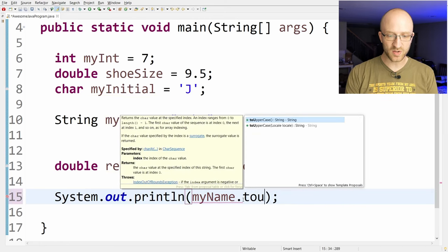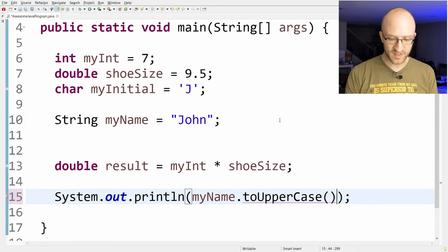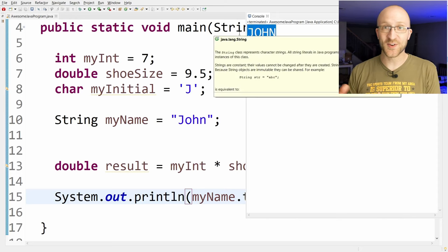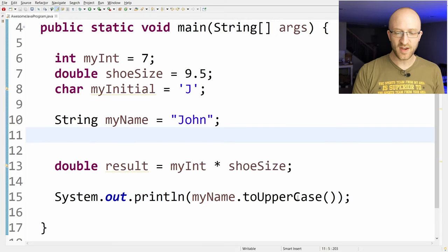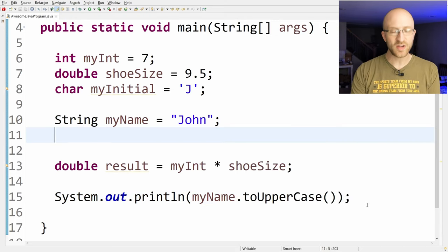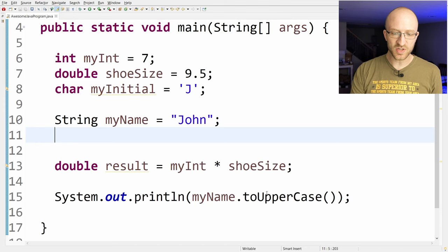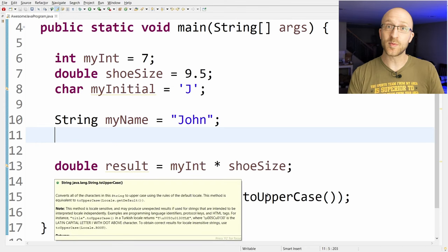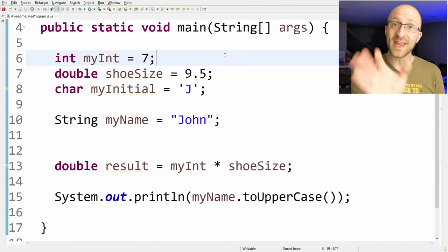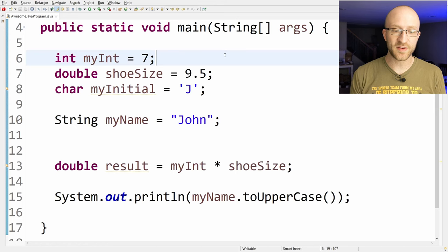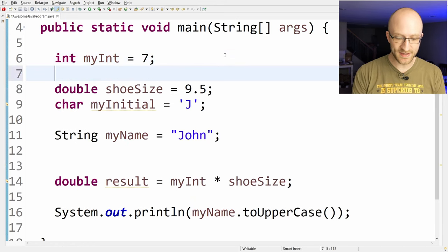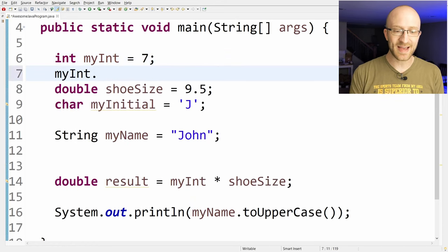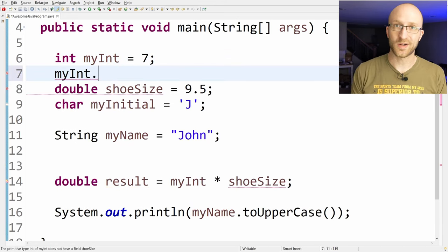But there are a ton of other methods available. Like, for example, there's one called toUppercase. And if we use that, it gives you an all uppercase version of that string. And if you already have the method out here in your code and you want to remind yourself of what it does, you can just hover over the method name and a little pop-up will appear with a description. One thing you can't do is you can't call a method on a primitive variable, like myint here. If I try to do myint dot, nothing pops up. It just doesn't work.